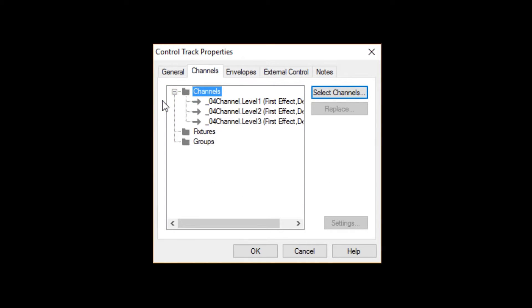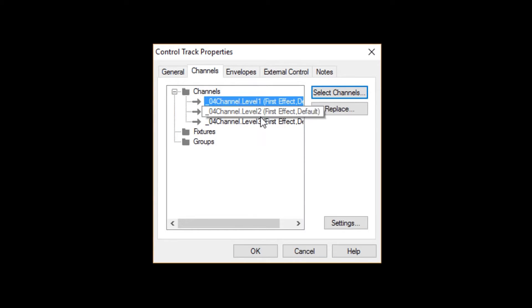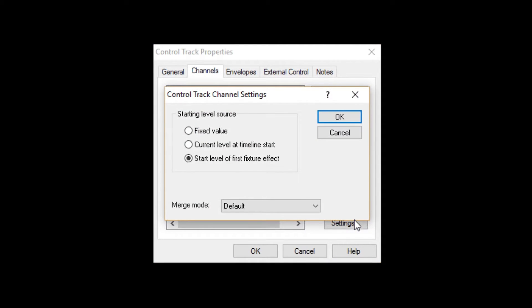Now, select one of these channels and click Settings. The settings in this window apply to the channel you selected in this track only.